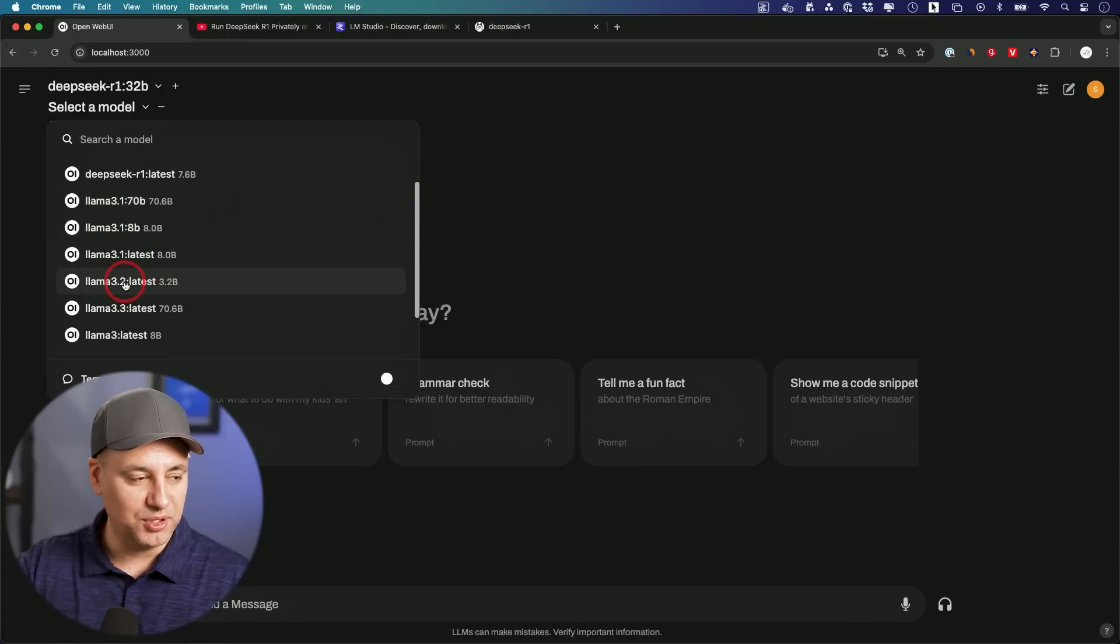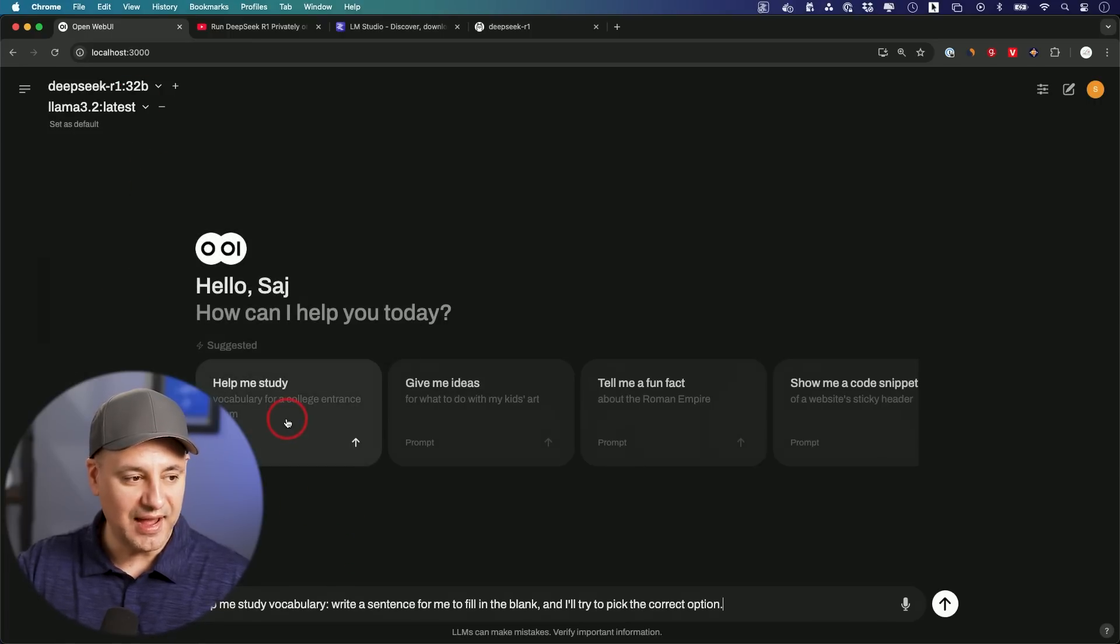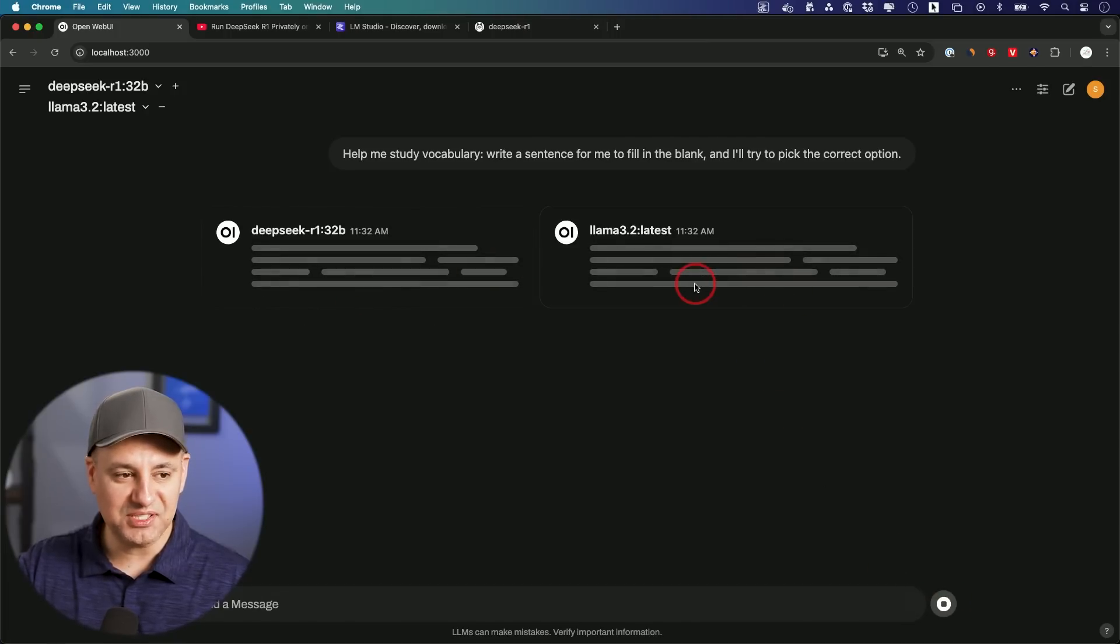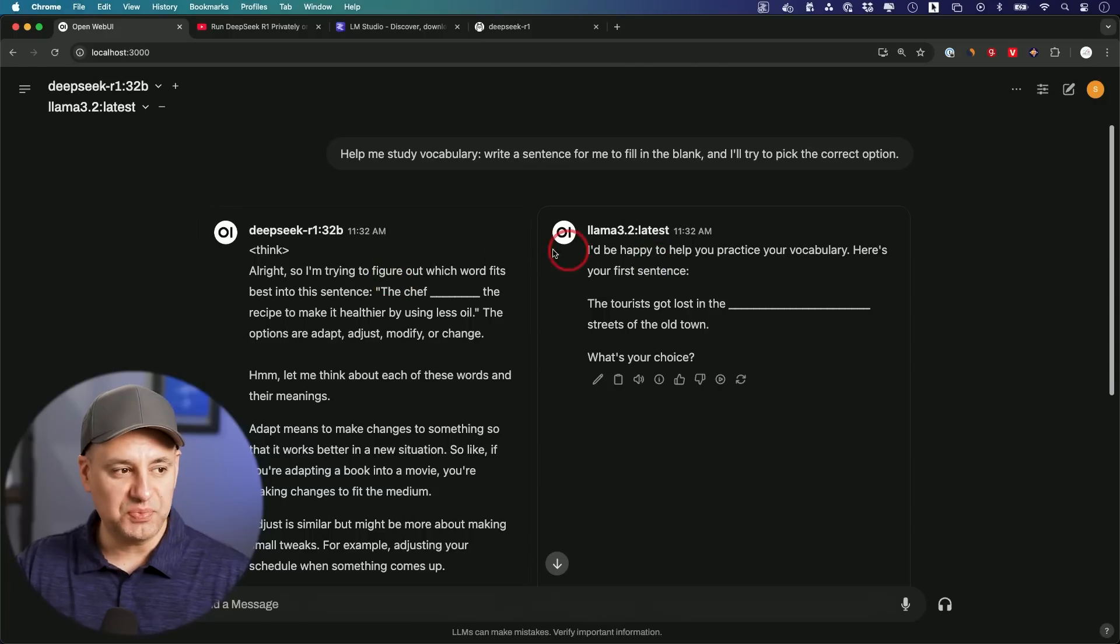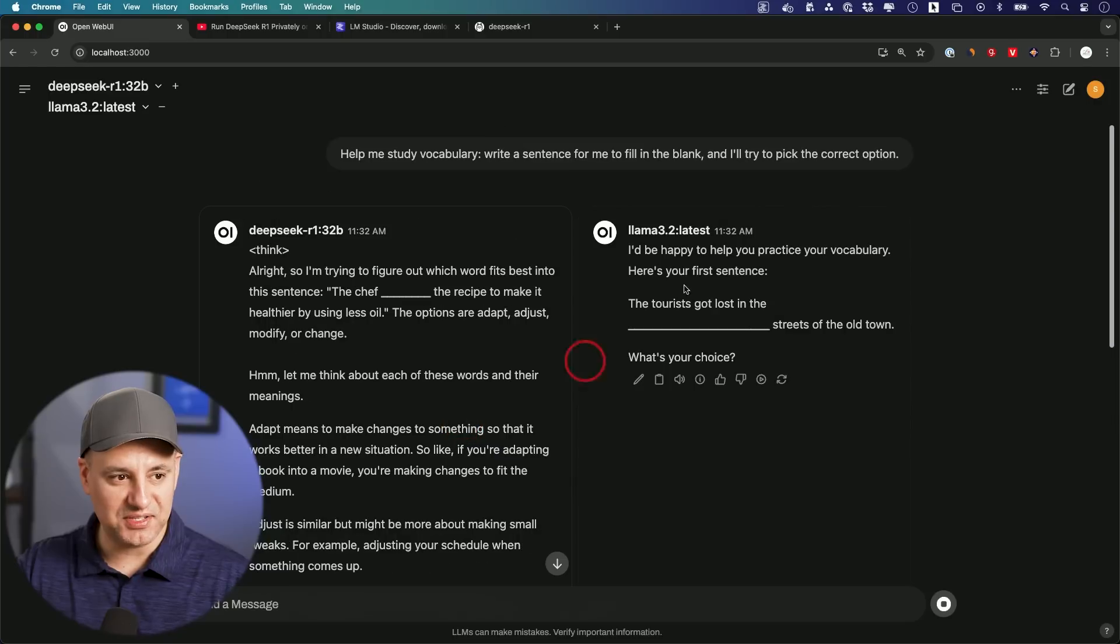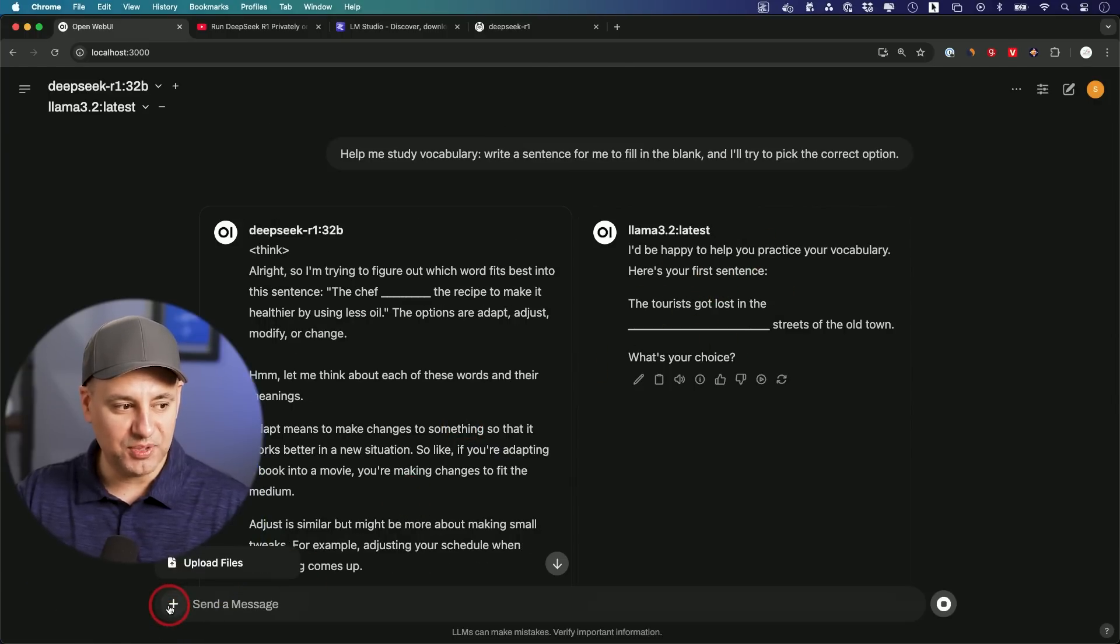If I ask a question and send out my prompt, it's going to run them side by side. This way I could compare a reasoning model that's actually going through a thinking process versus just a regular model.